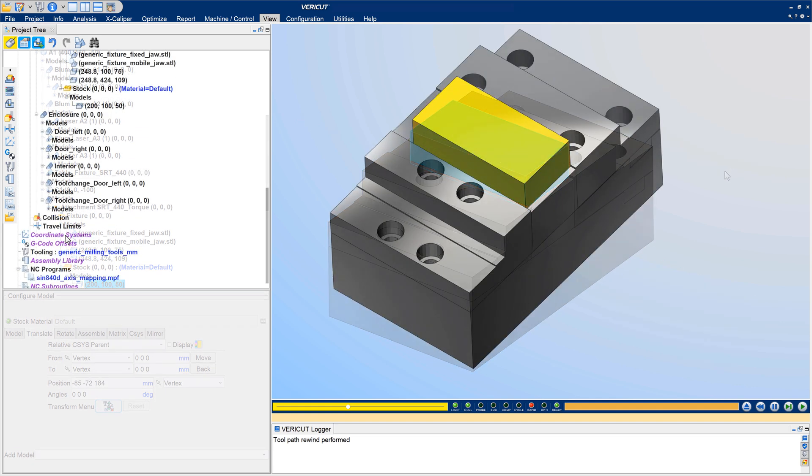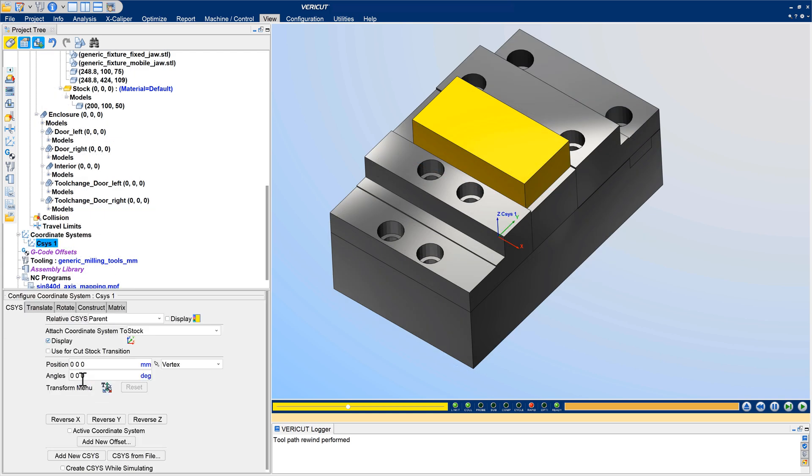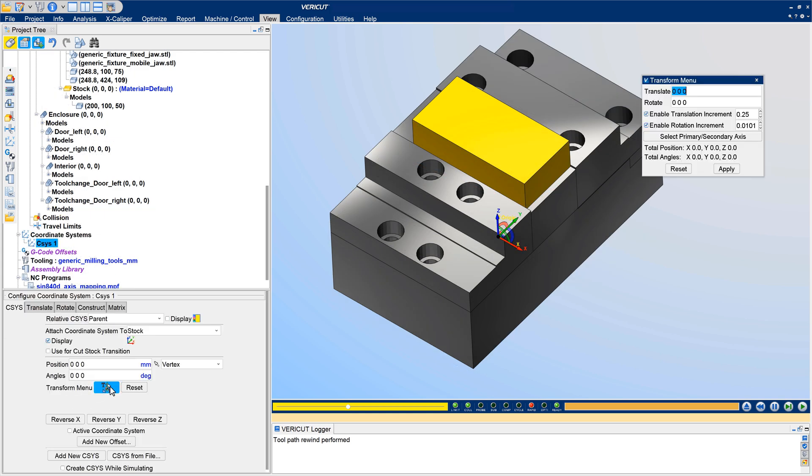Move components and models faster and easier, with fewer steps and less work. For more information on coordinate systems, see the VeriCut help.